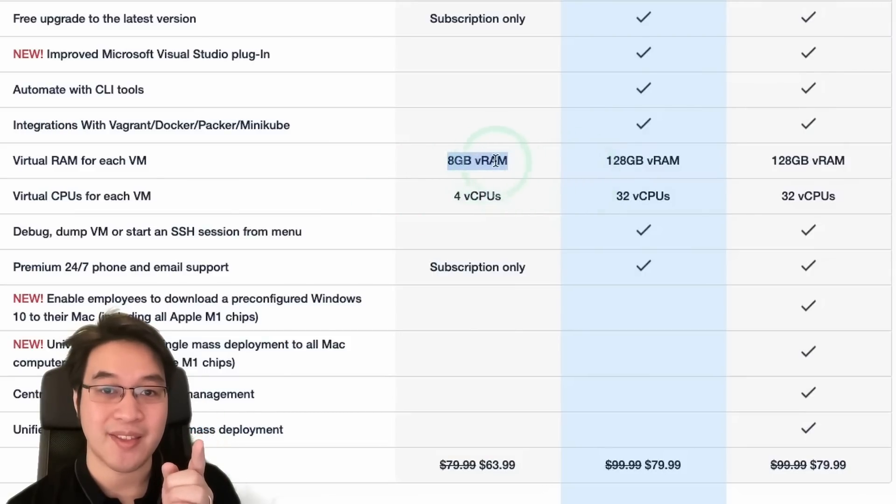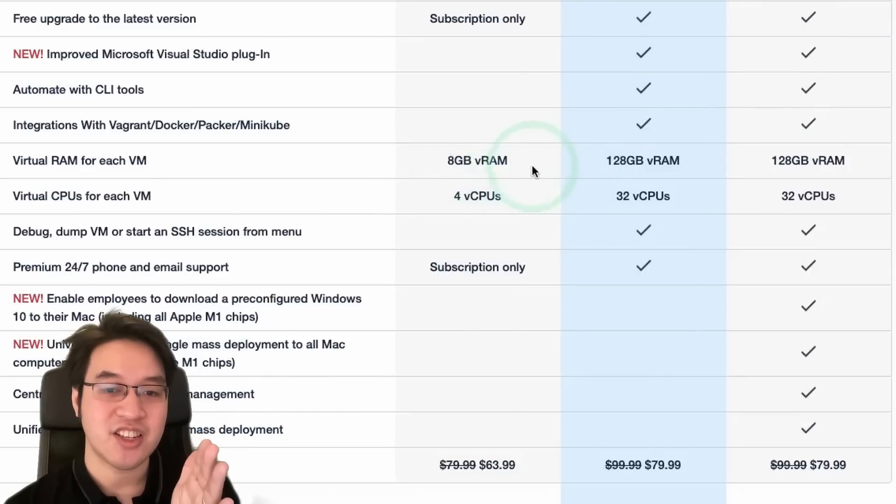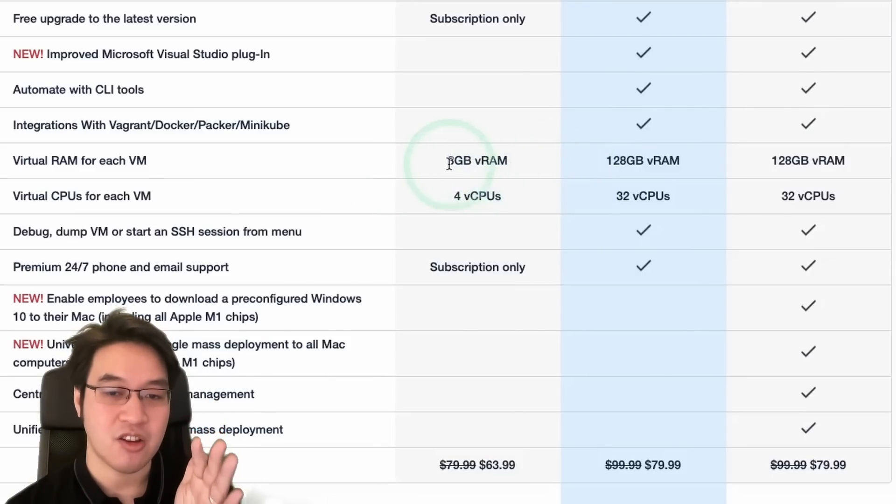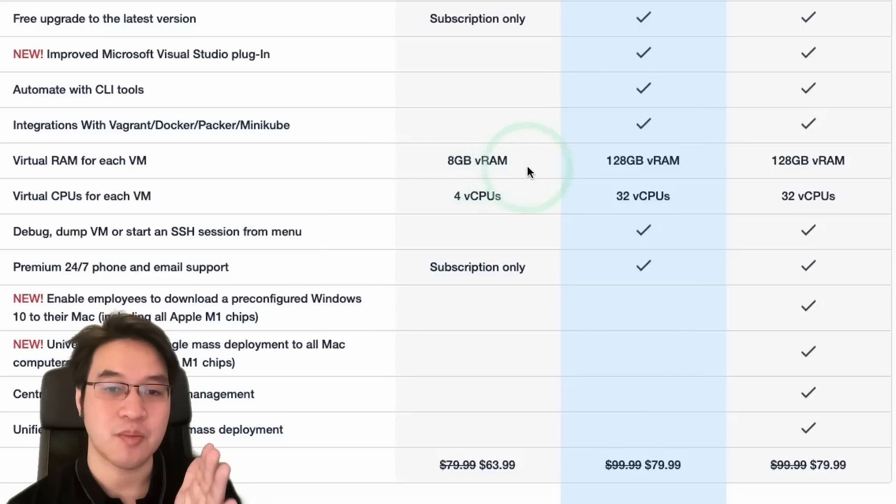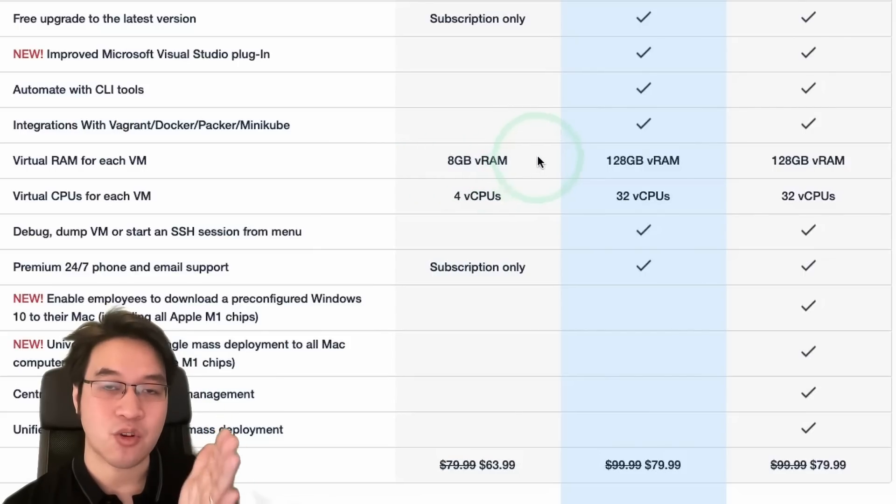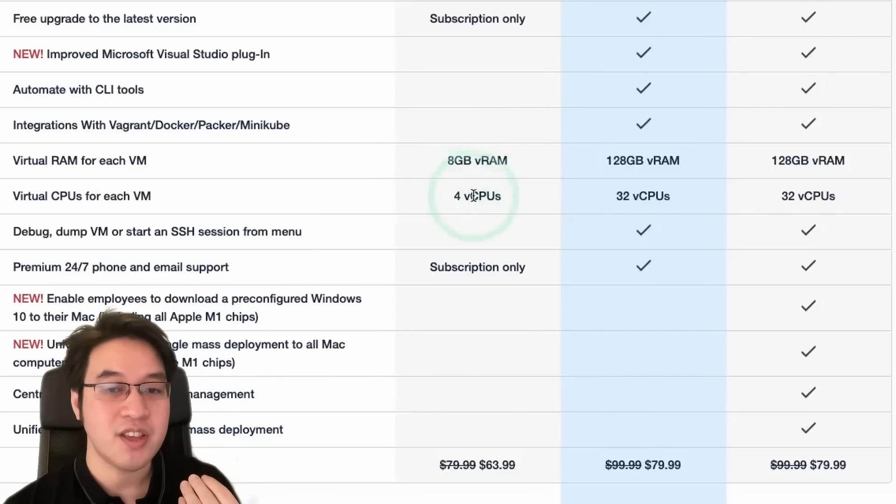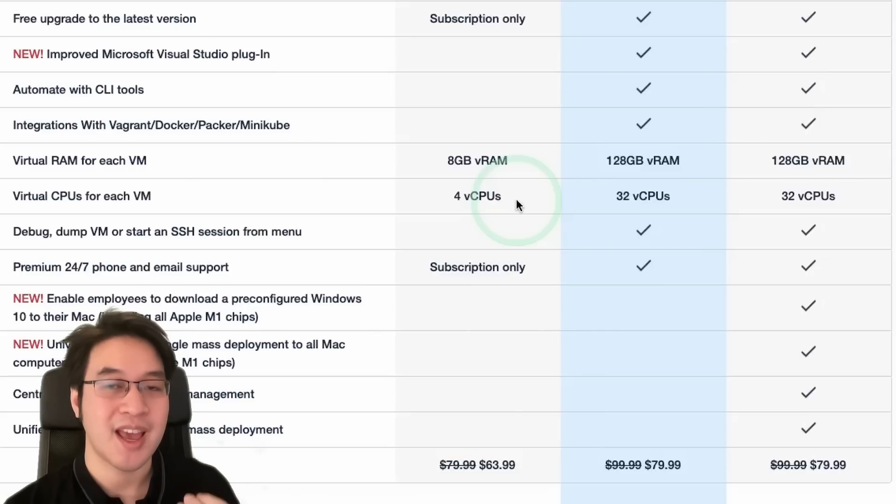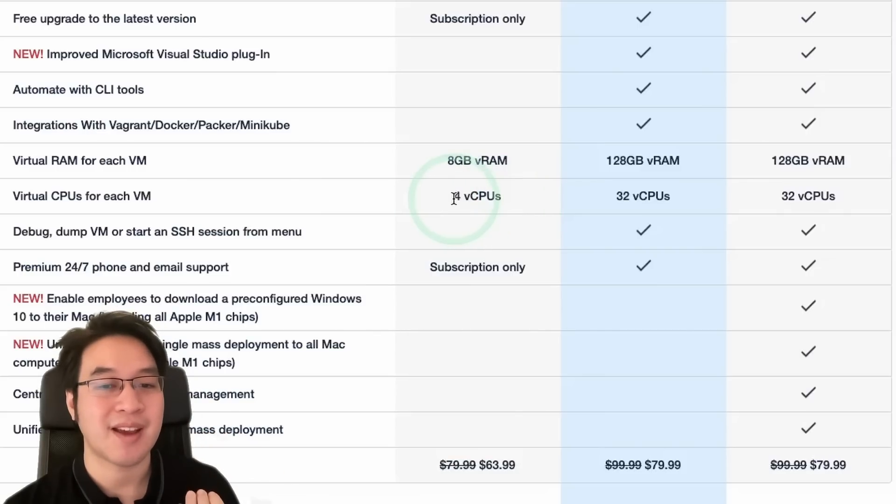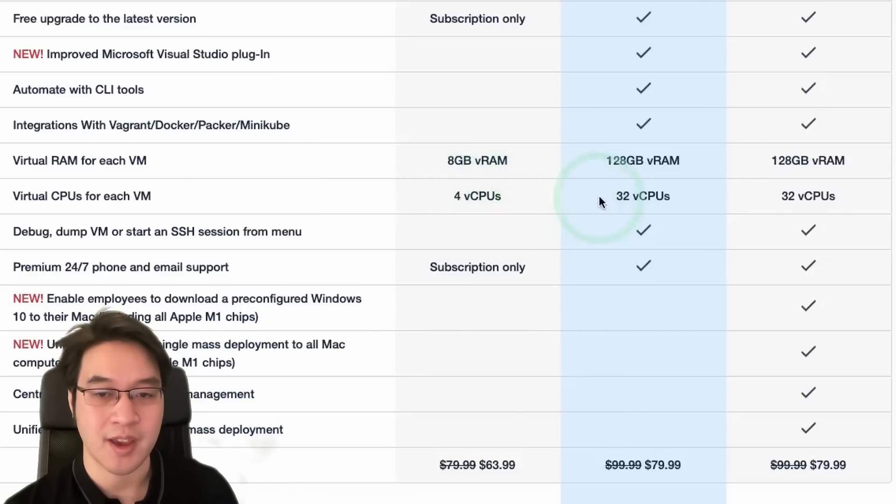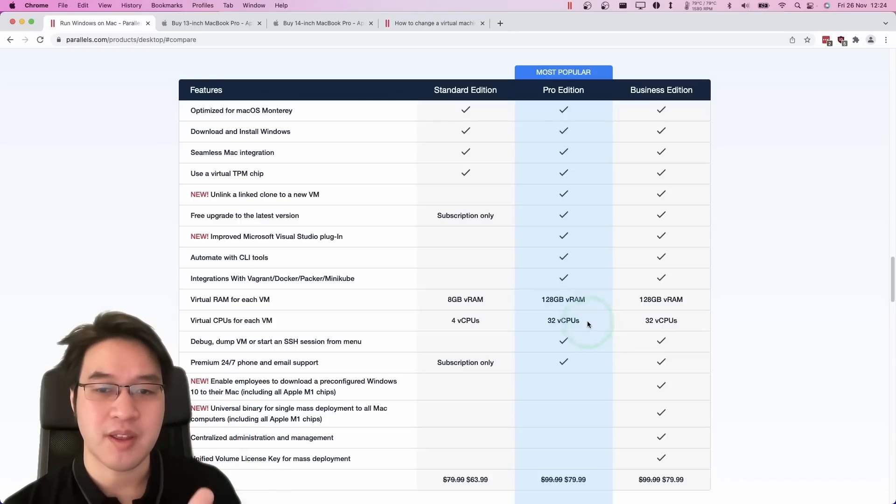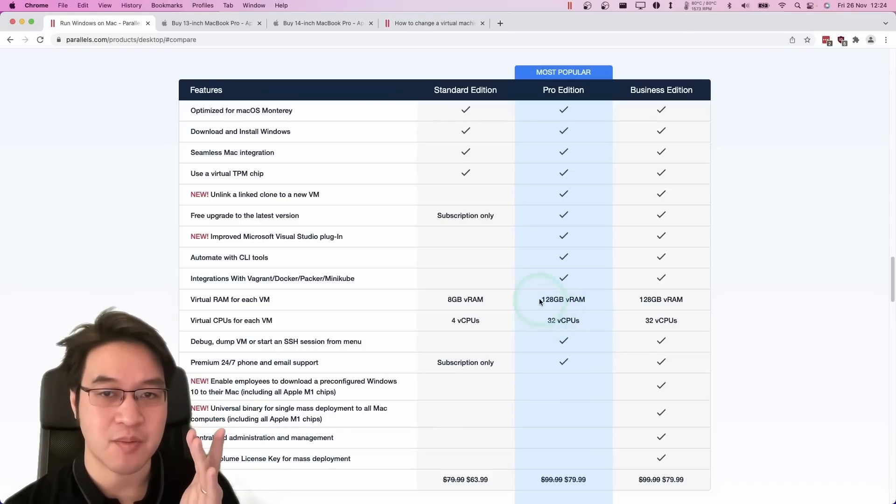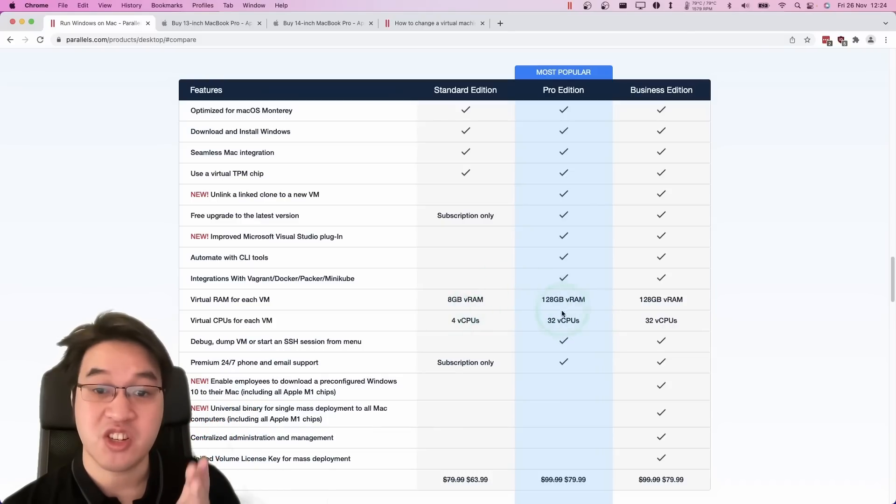So this is the virtual amount of RAM for each VM and the virtual CPU core count for each VM. So most importantly, we should look at the standard edition because the standard edition of Parallels can only assign 8 gigabytes of RAM. This is only a quarter of my system RAM and I can only assign four CPU cores, whereas on my M1 Max, I have 10 CPU cores and half of 10 is five. So I'm missing out on one virtual CPU core here. So therefore, in theory, the best performance is going to be given by the Pro Edition of the software, which does not provide that restriction.